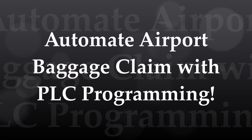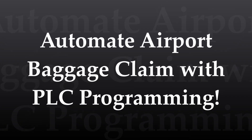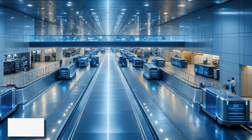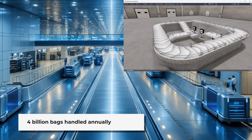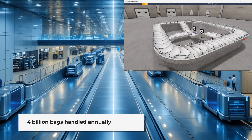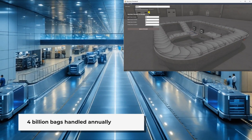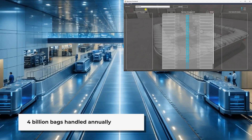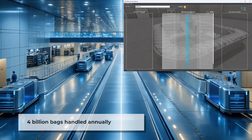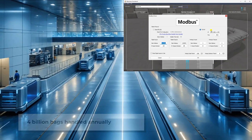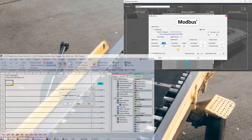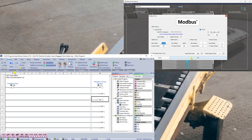Globally, airlines handle over 4 billion bags annually with 99.6% arriving on time. This post will explore using programmable logic controllers to streamline the baggage handling process, increasing efficiency and reducing delays.